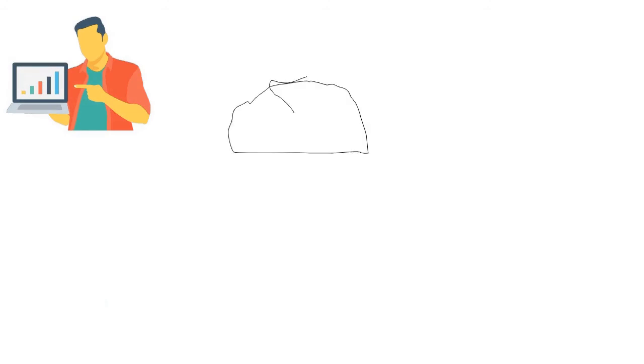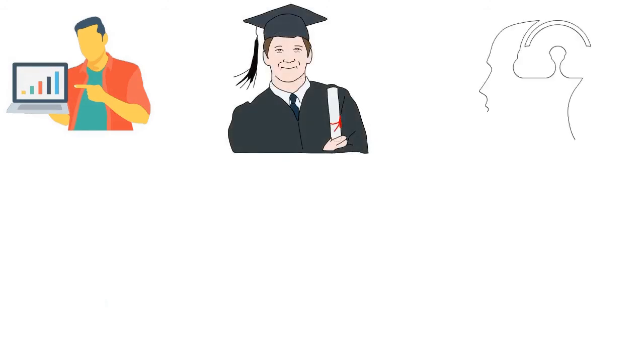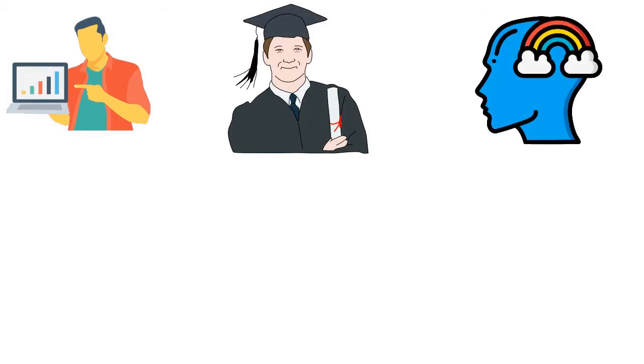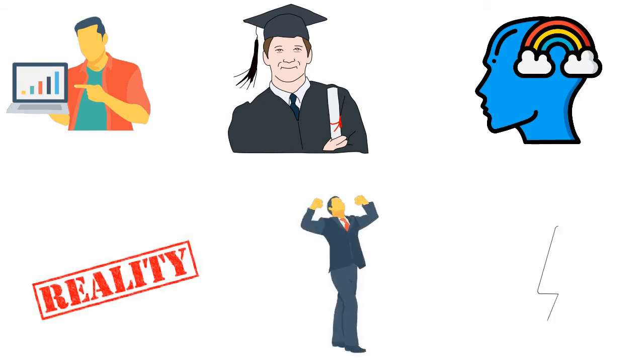Once you begin to understand and truly master your thoughts and feelings, that's when you see how you create your own reality. That's where your freedom is. That's where all your power is.